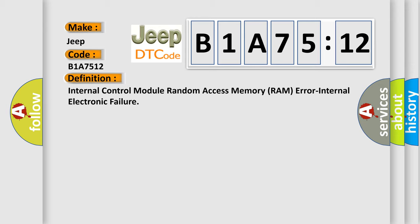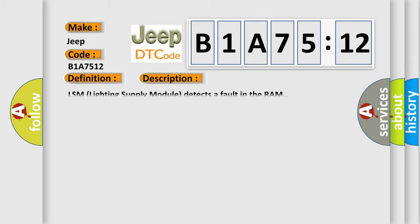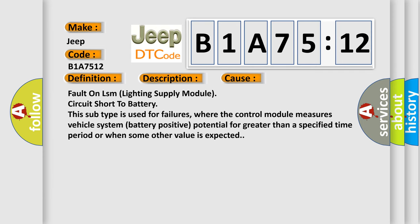And now this is a short description of this DTC code. LSM lighting supply module detects a fault in the RAM. This diagnostic error occurs most often in these cases.